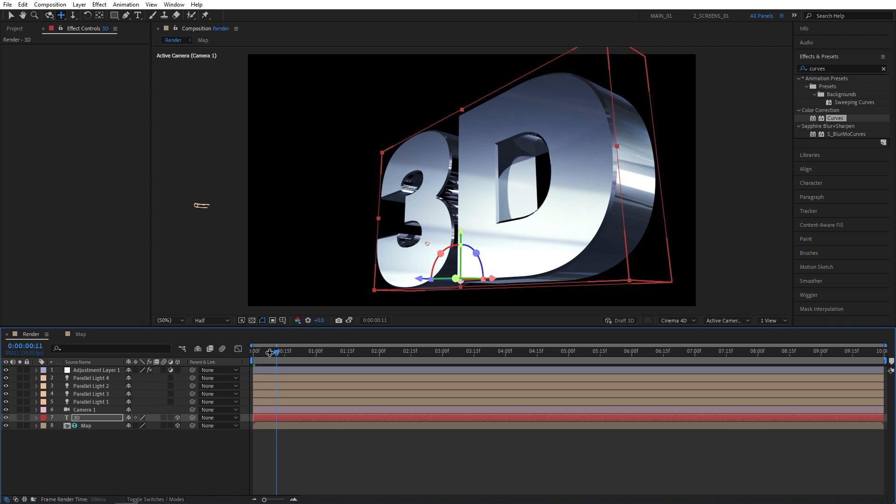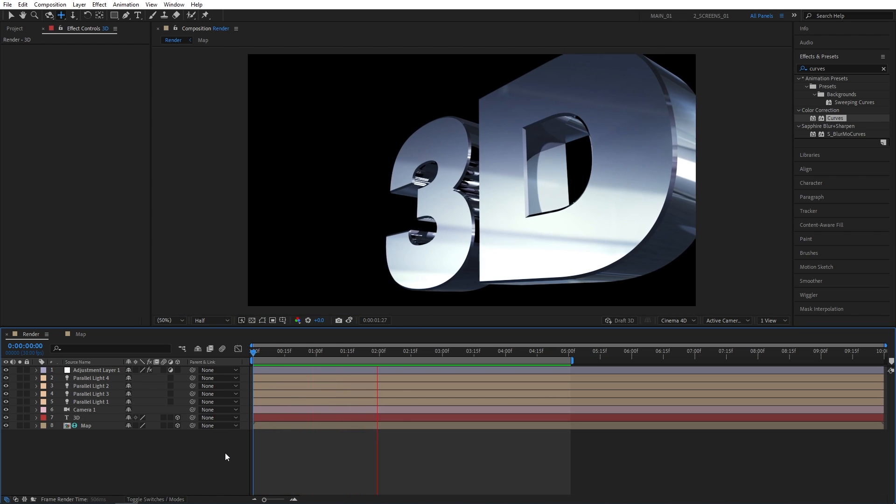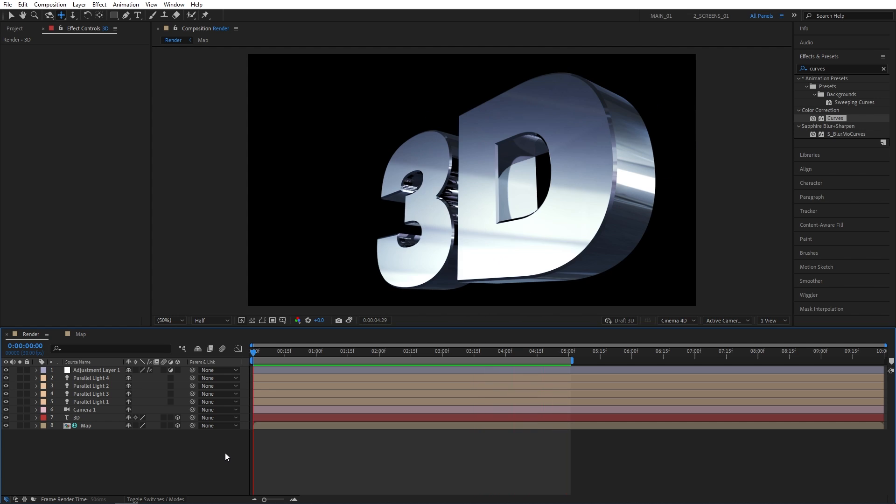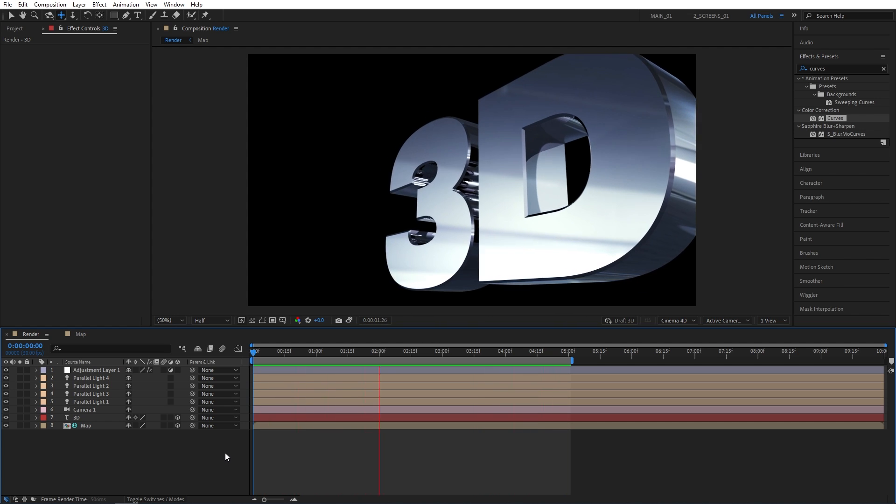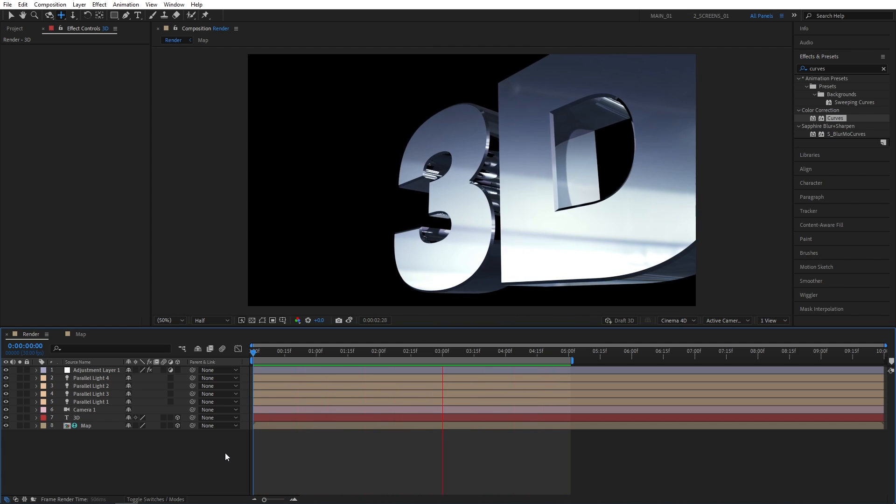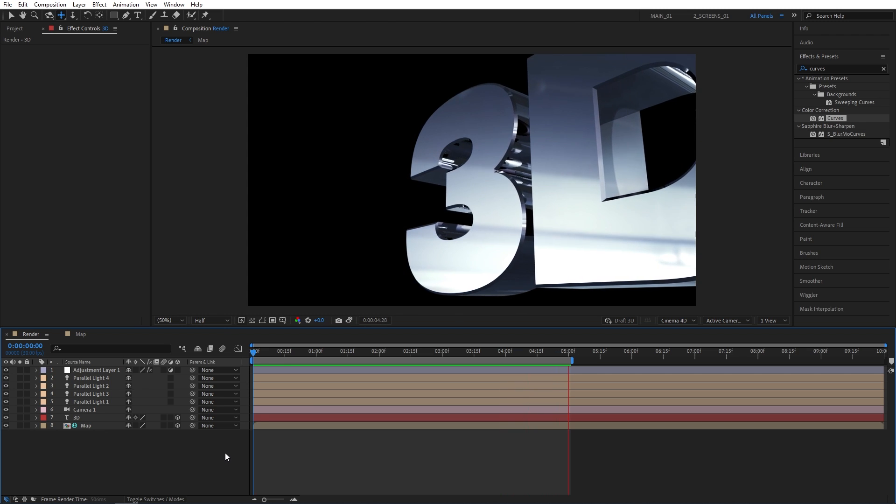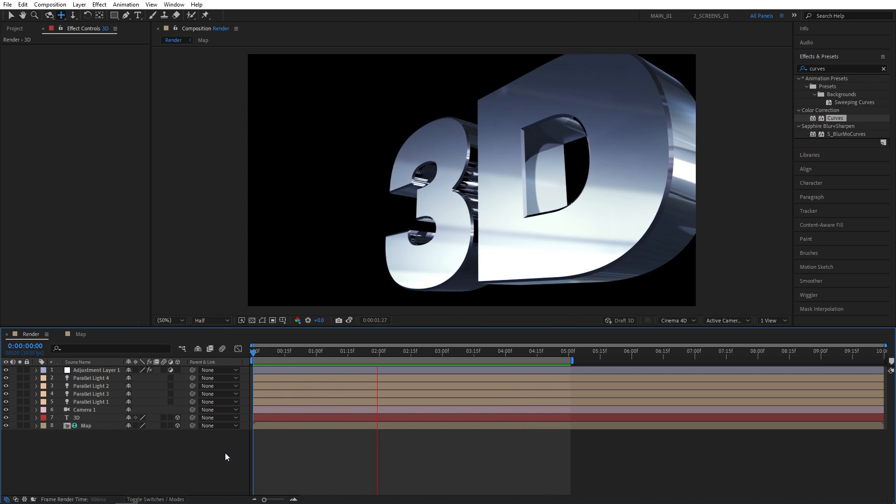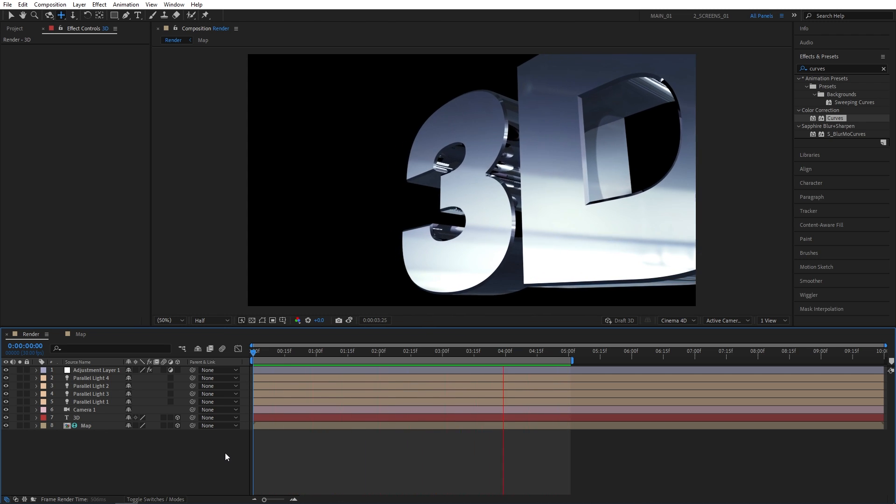So once you've done those, we can go ahead and preview the text. Of course, you're more than welcome to experiment with different camera angles to create your own custom animation. I'm just showing you the way of doing it. And the rest is up to you. And that is how you create a reflective 3D text in After Effects without using any plugins.